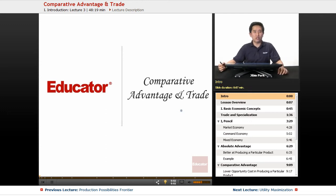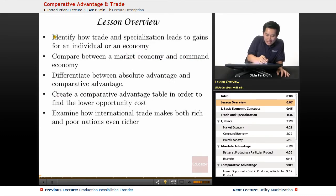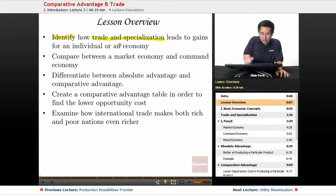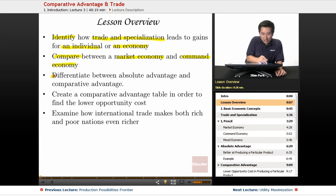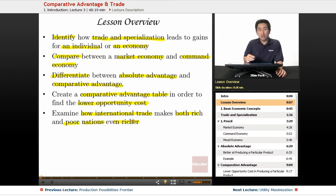Welcome back to Educator.com. Today we're going to discuss comparative advantage and trade. So let's dive right into the material. In today's lesson overview, we're going to identify how trade and specialization leads to gains for an individual or an economy, compare between a market economy and a command economy, differentiate between absolute and comparative advantage, create a comparative advantage table to find the lower opportunity cost, and examine how international trade makes both rich and poor nations even richer.